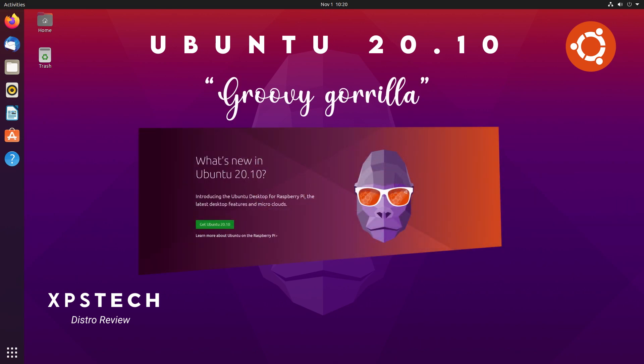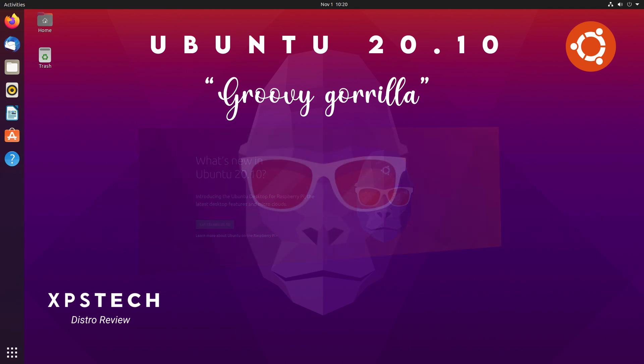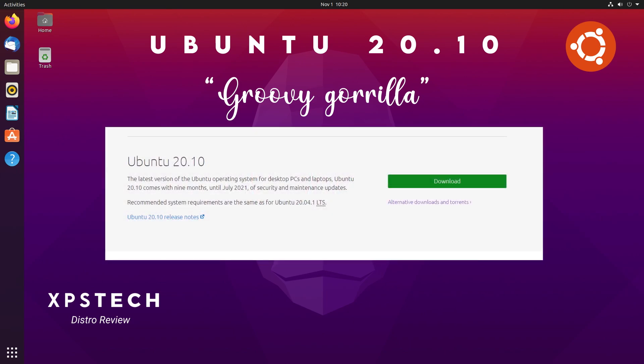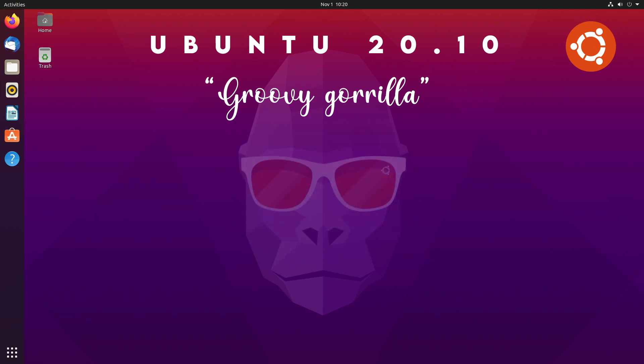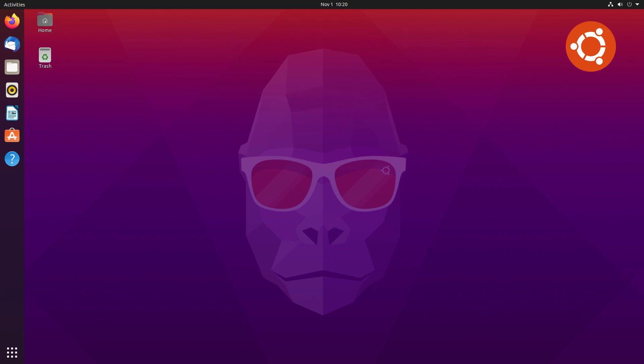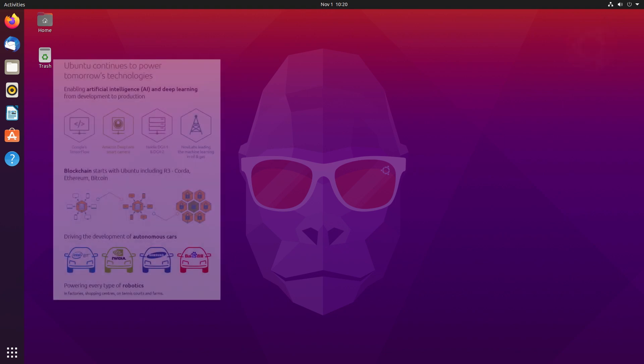It's one of the non-LTS releases of Ubuntu that is supported only for nine months. This particular release is supported till July 2021 and therefore it's not really made for long-term use, but it gives all the latest version of software. You can always upgrade to the latest LTS version when it is released.